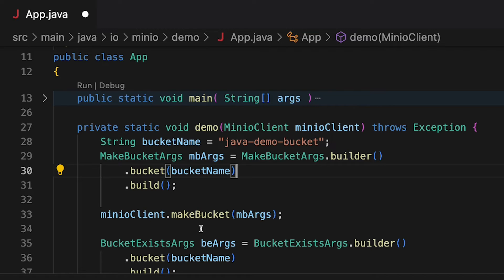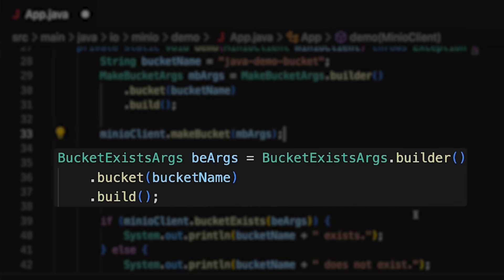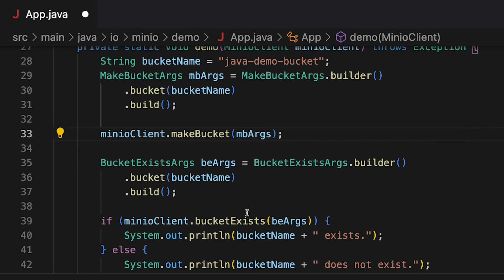How do I know that? Because the makeBucket method doesn't actually return anything — it throws some exceptions, but it doesn't return anything. So what I'm going to do to check that is call a method called bucketExists. In order to call bucketExists, which gives me a true or false, I need to have a BucketExistsArgs object. I'm going to give it the same bucket name as before, build it out, and call that. And of course, if I was successful, I will get bucketExists to print out the bucket name and the word 'exists'. And if it's unsuccessful, then it does not exist.